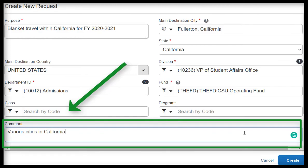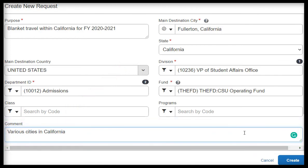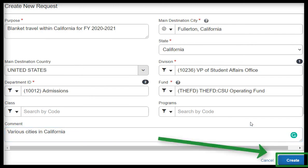For example, I will input various cities within California. Once you have filled in all the fields and confirmed that they are correct, click on the Create button.